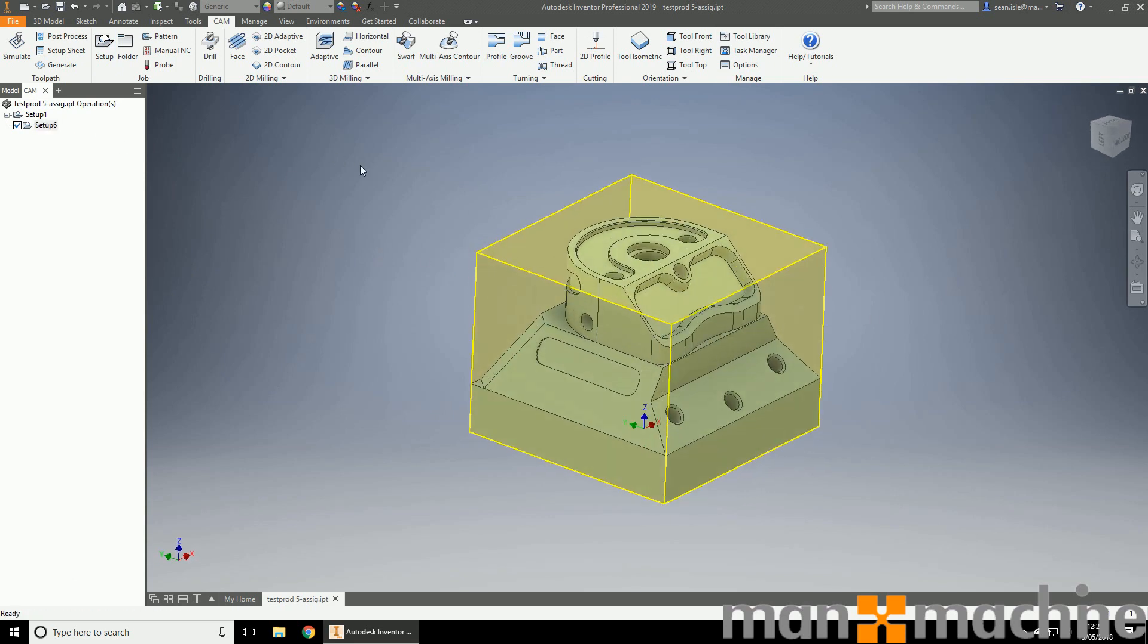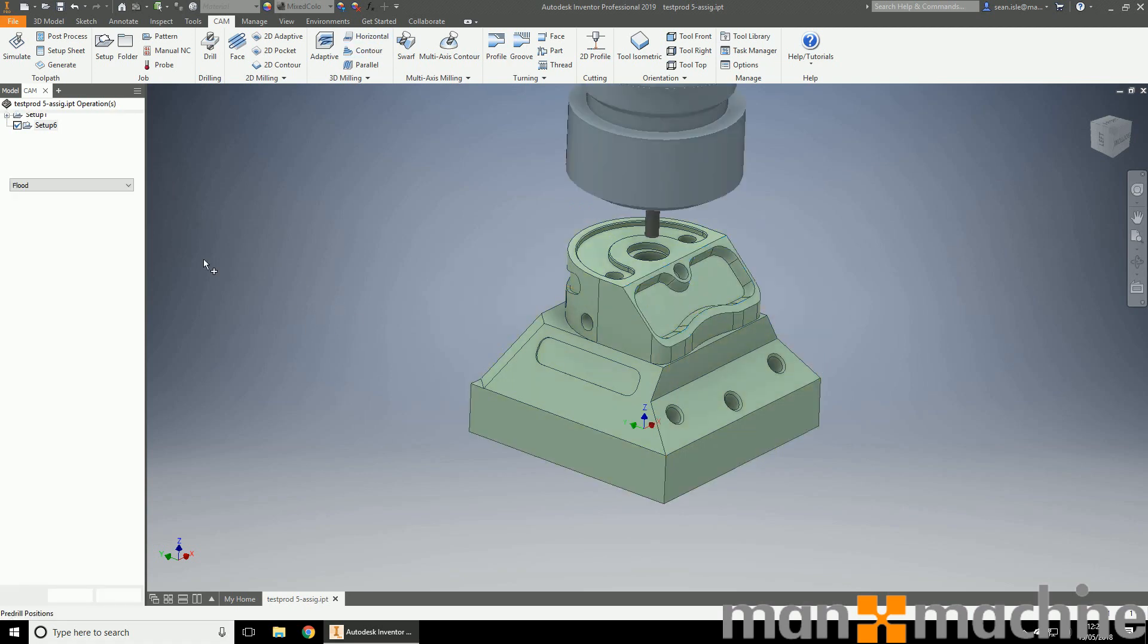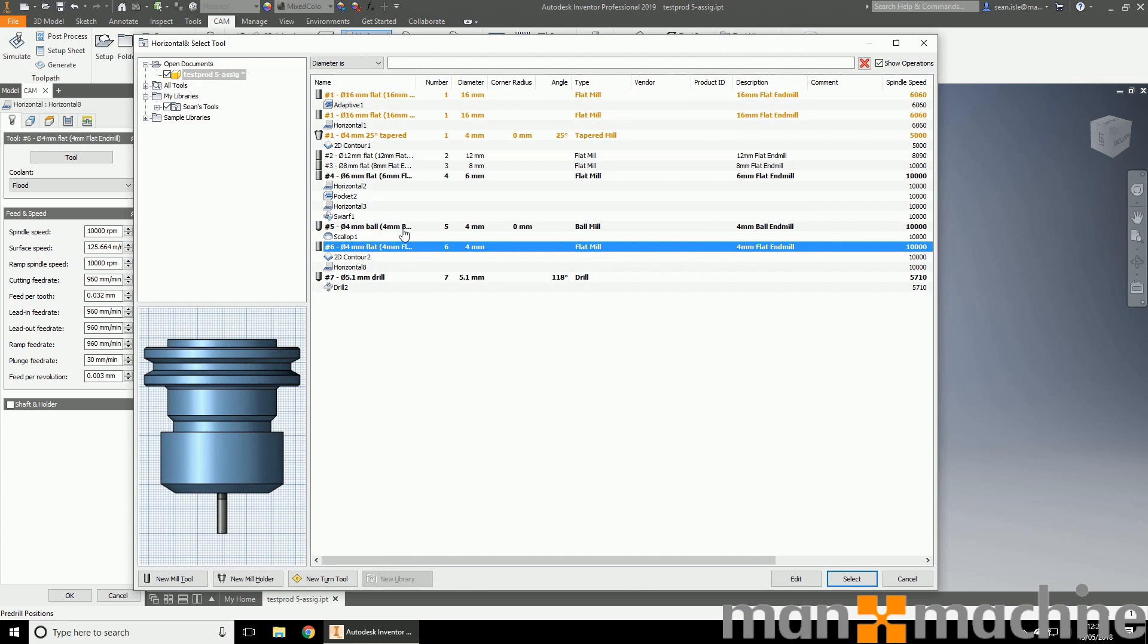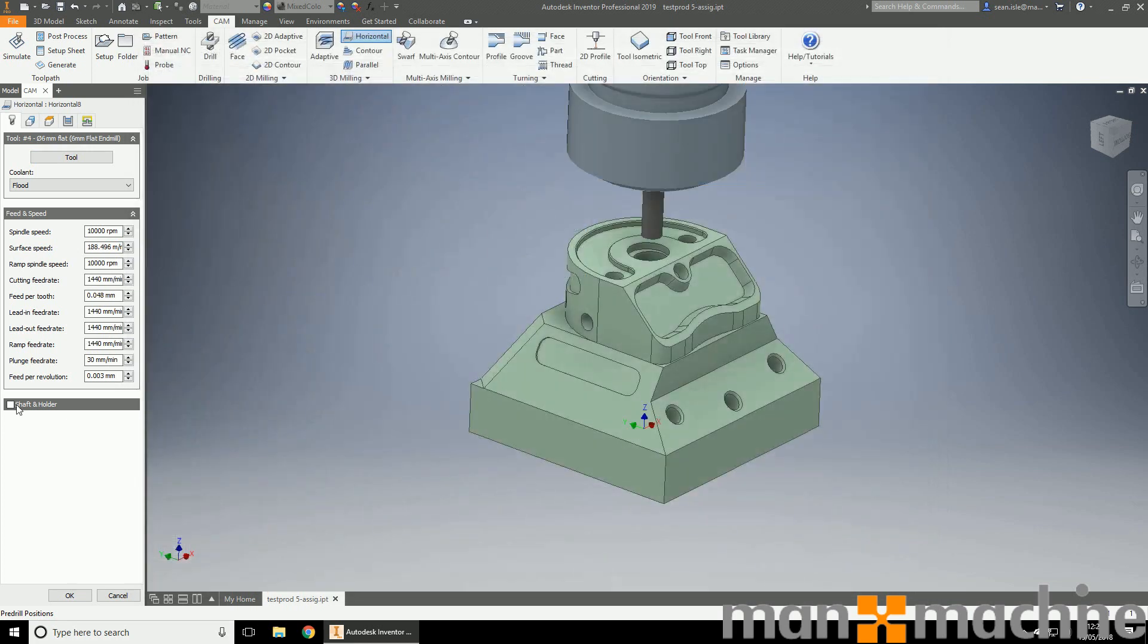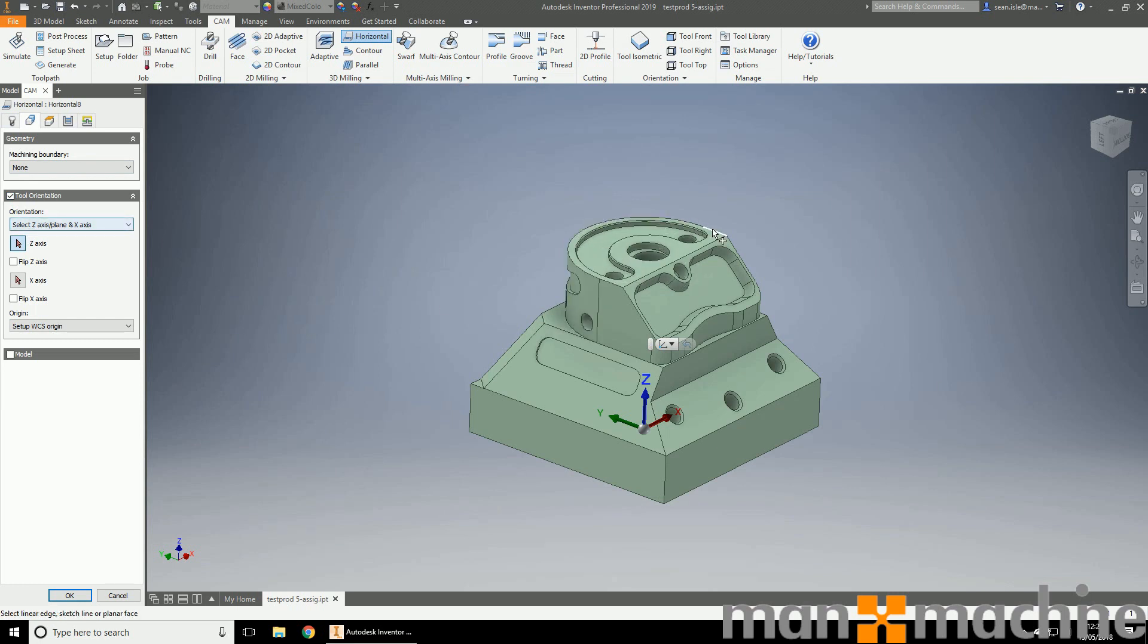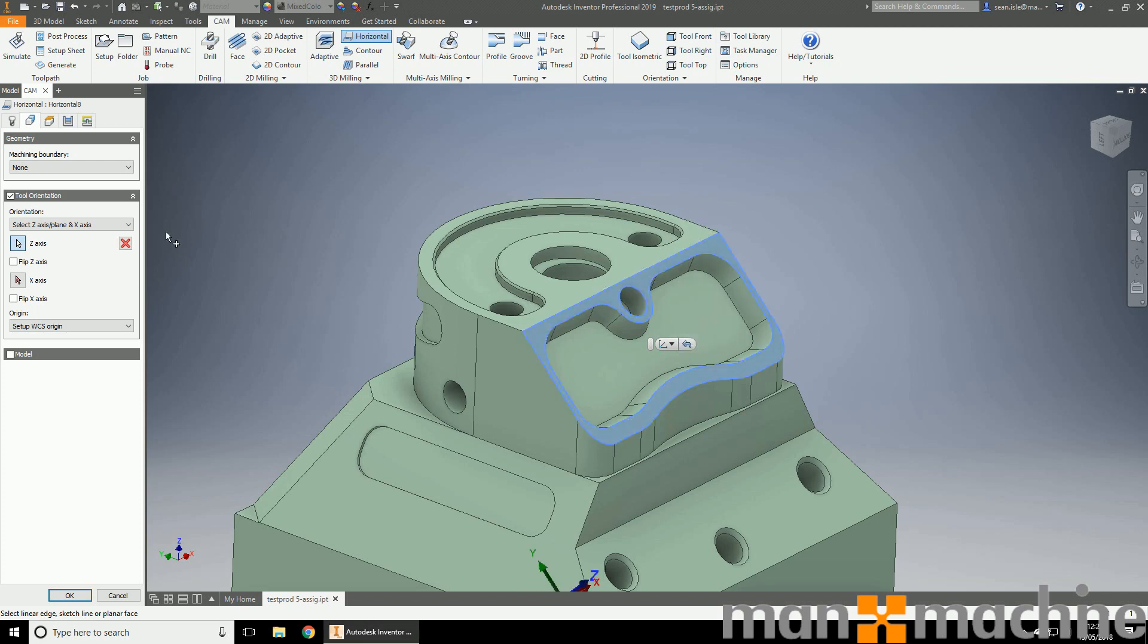Now let's have a look at adding some toolpaths. What I'm going to do is machine this surface here with a horizontal and then machine the surface down here with a ball nose. Let's click horizontal. I'm going to choose the tool I want to use, which is a 6mm flat. Now the only thing I need to do is turn on my tool orientation and choose. I always choose the surface I'm going to be machining just to make sure that the tool is normal to that surface.